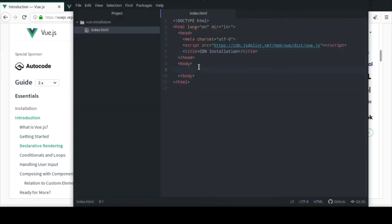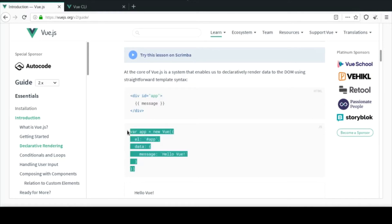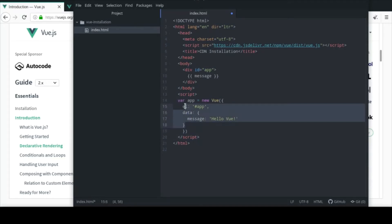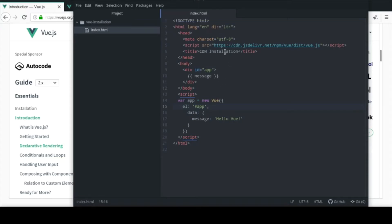This is the CDN installation and all we really have to do is use this little bit of code they basically gave us. I'm gonna copy this and explain how it works. Basically we have a div with an app ID, which will be the controlling div for Vue.js. Outside of the body we make a script tag and add the JavaScript.